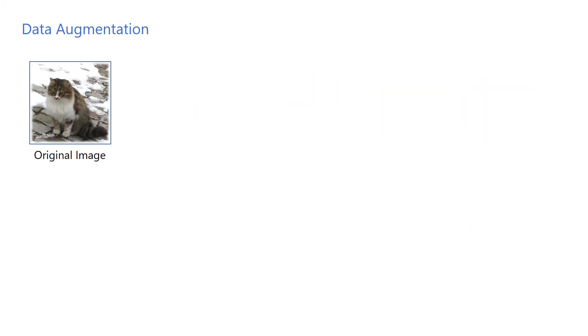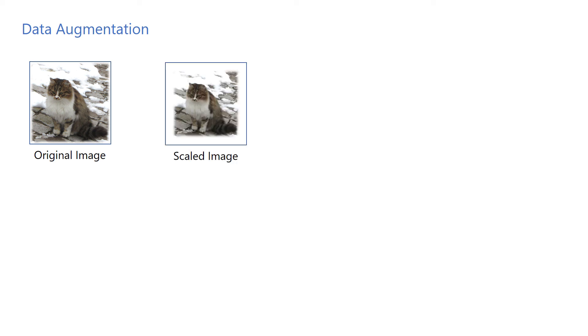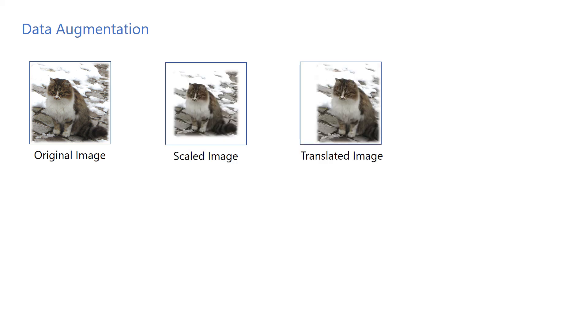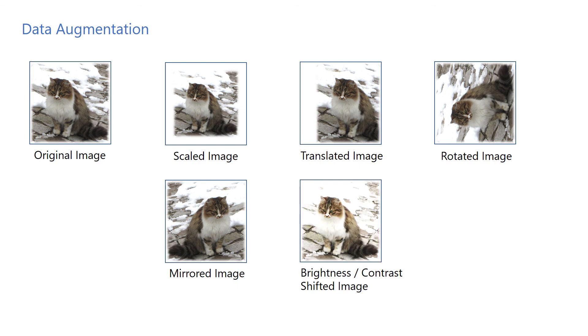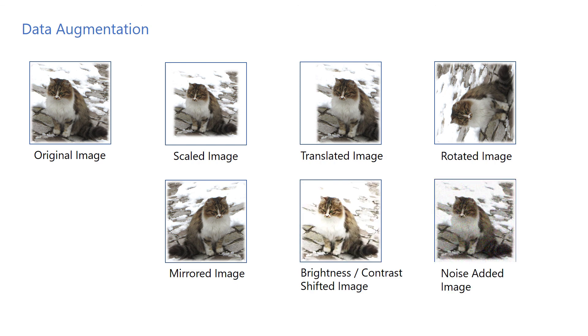Data augmentation is particularly useful for image recognition related tasks, where we can simulate a wide variety of imaging conditions such as scaling, translating, rotating, mirroring, brightness and contrast shift, additive noise, and many others. Other types of tasks such as speech recognition or time series prediction can also benefit from it to some extent.